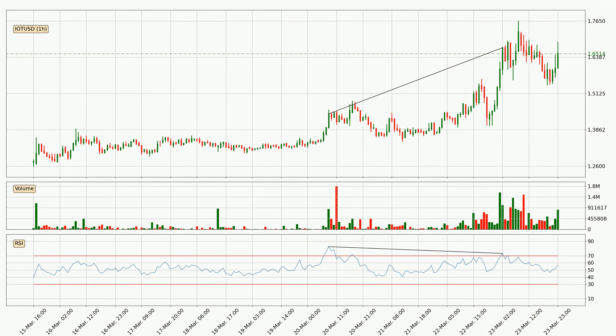Searching for divergence in the hourly time frame, there was a bearish divergence and the price already went down.